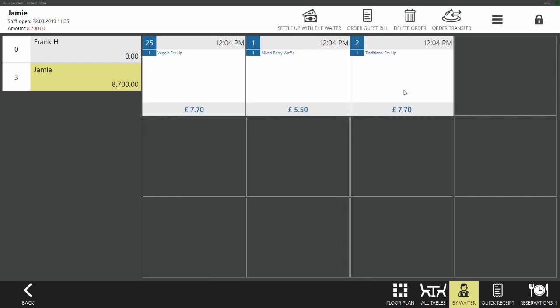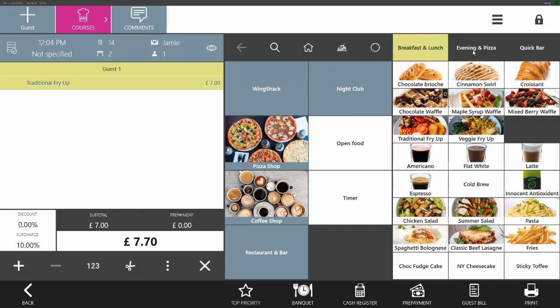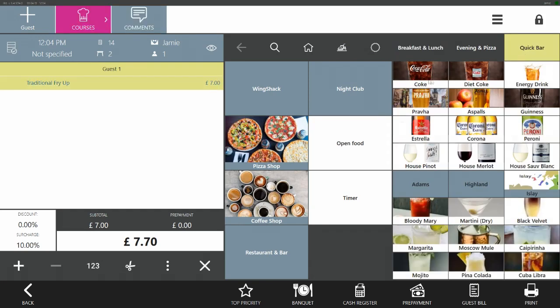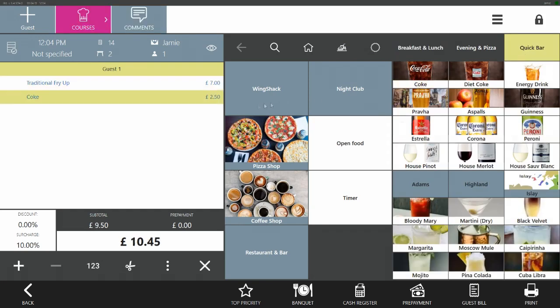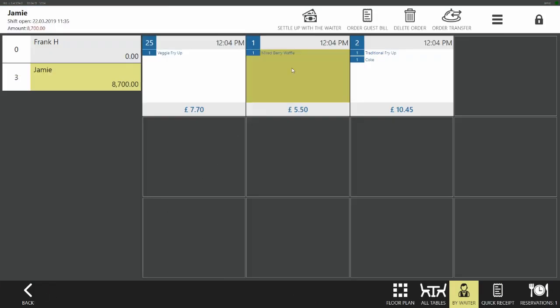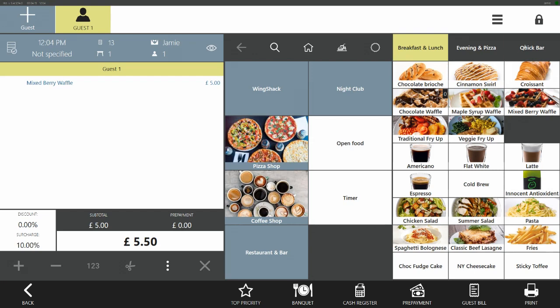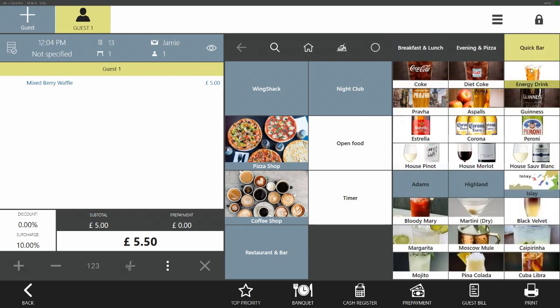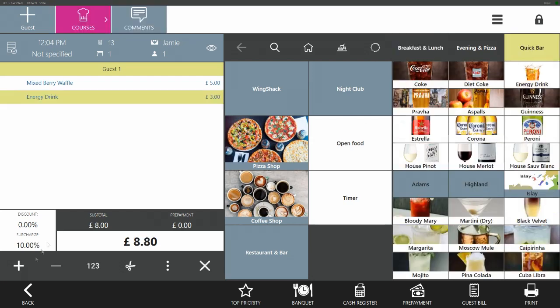We can then add extra items to each guest check. We go into them individually, add their drinks and then we can simply pay them off separately as required.